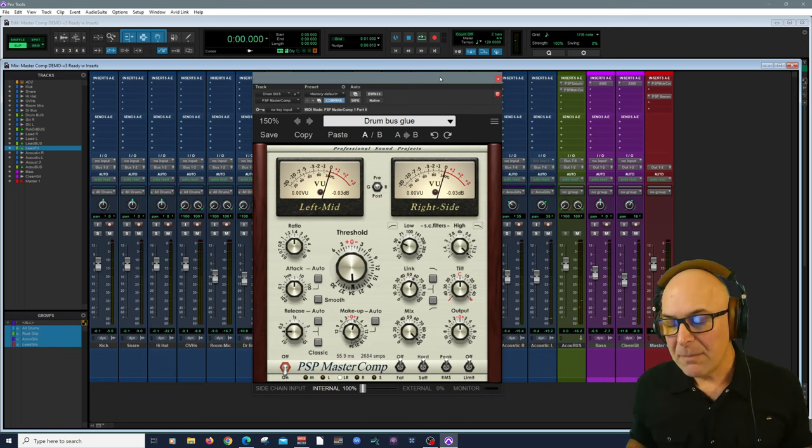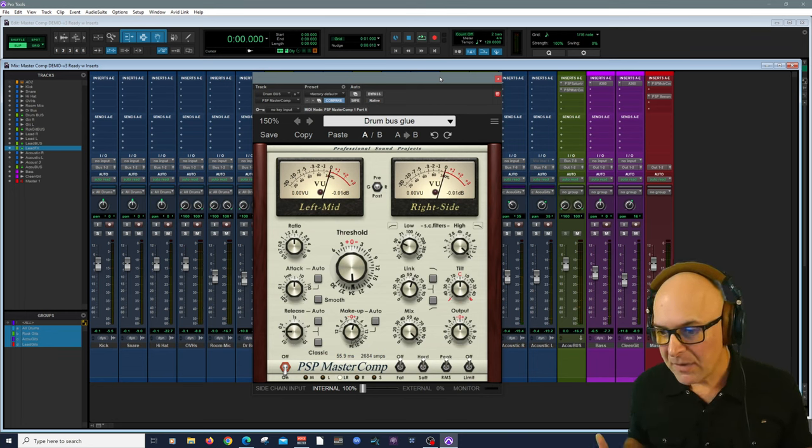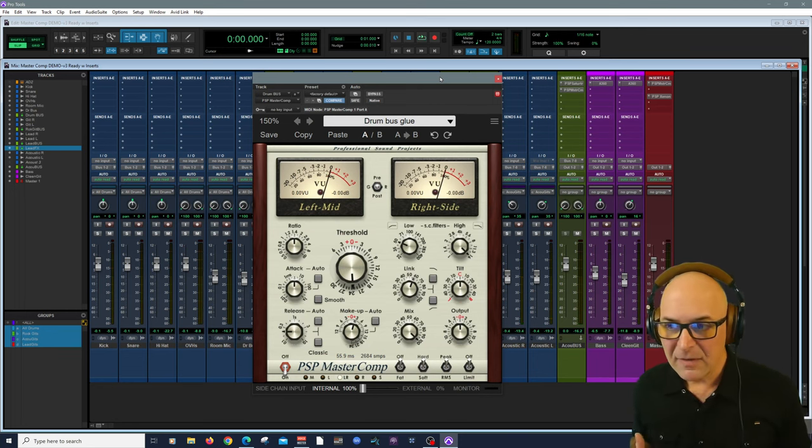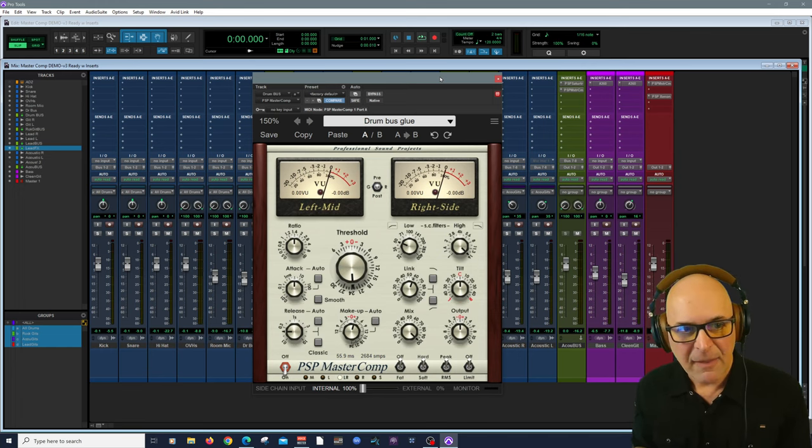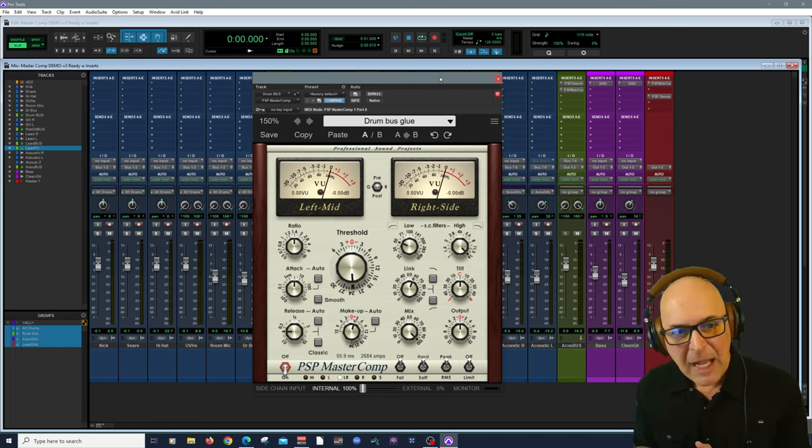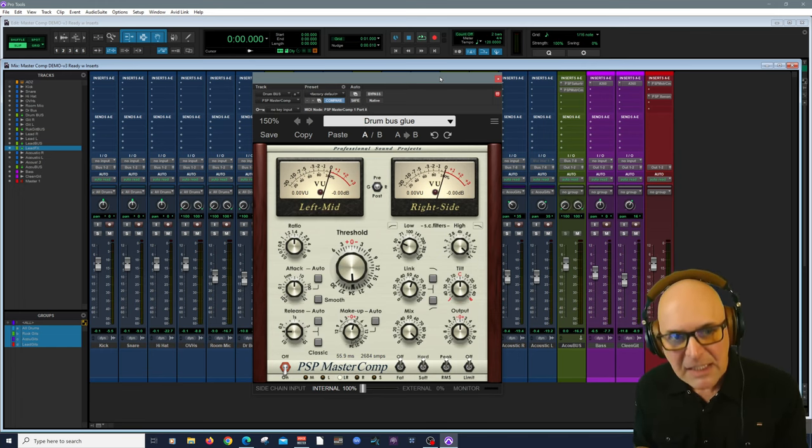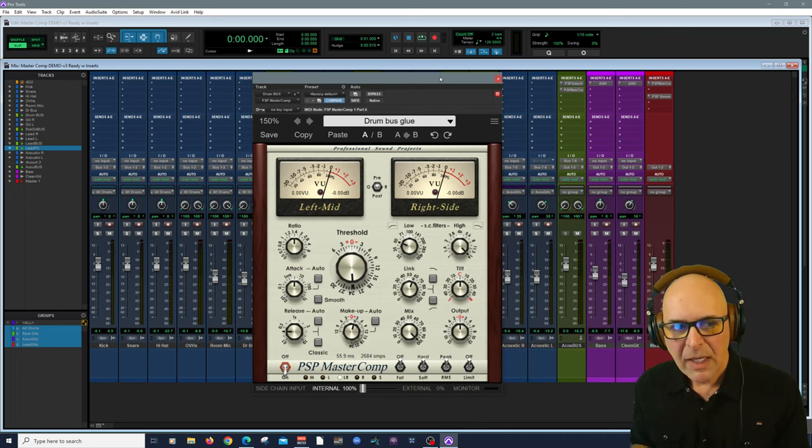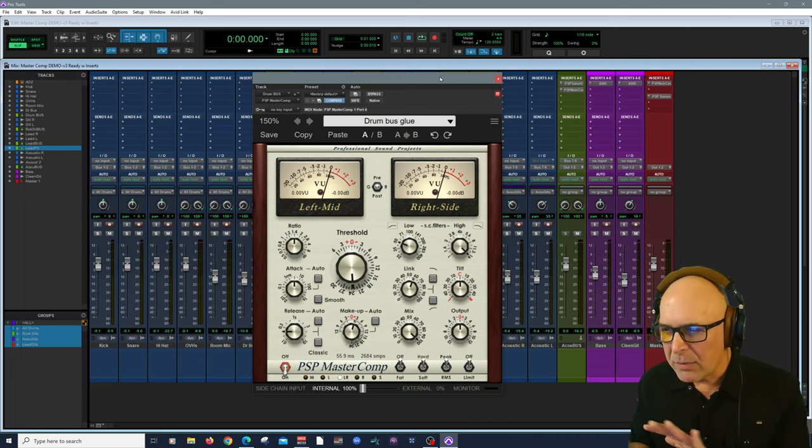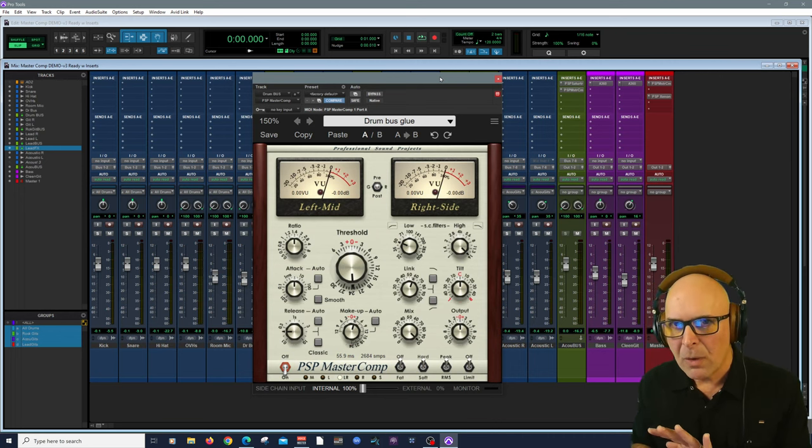Now, what makes MasterComp so unique? It's simple. First, under the hood. Keep in mind that it's a very high fidelity dynamic processor and has a wide range of controls.